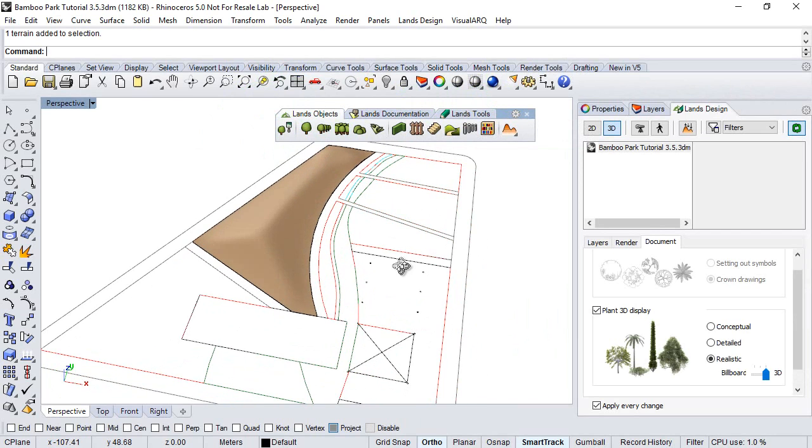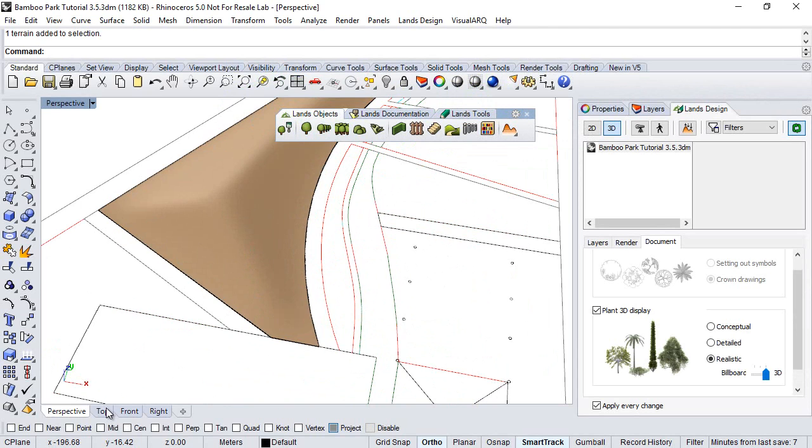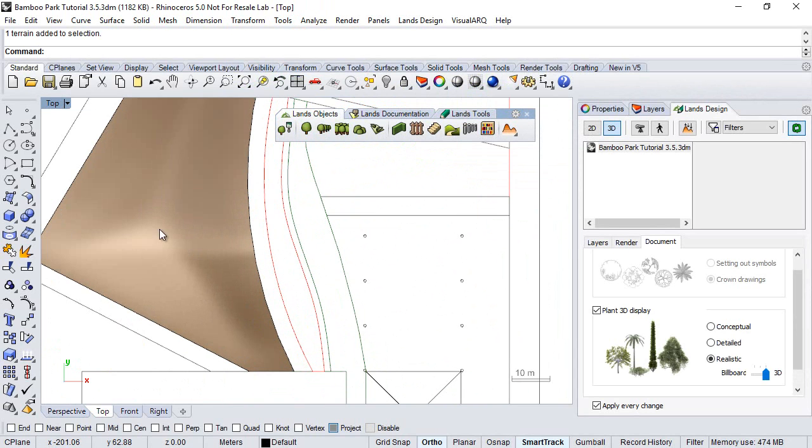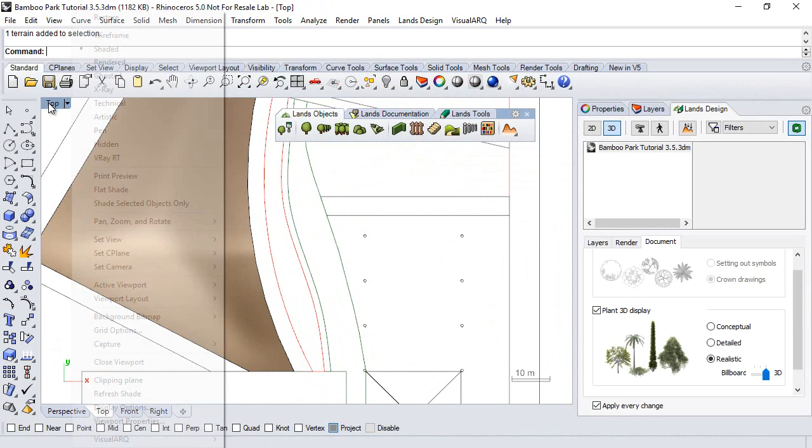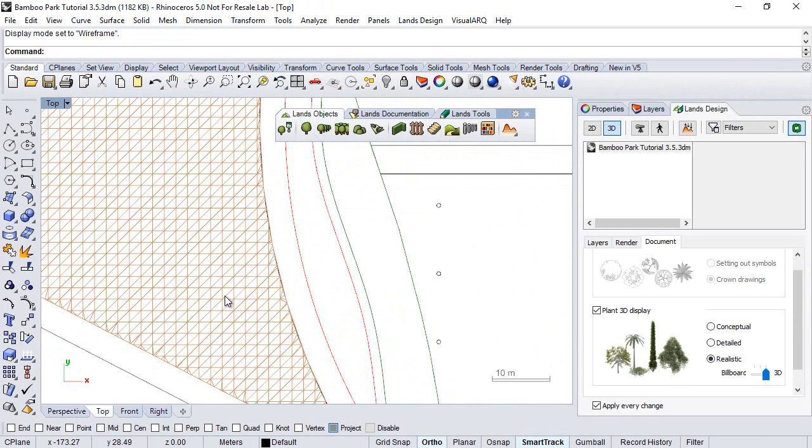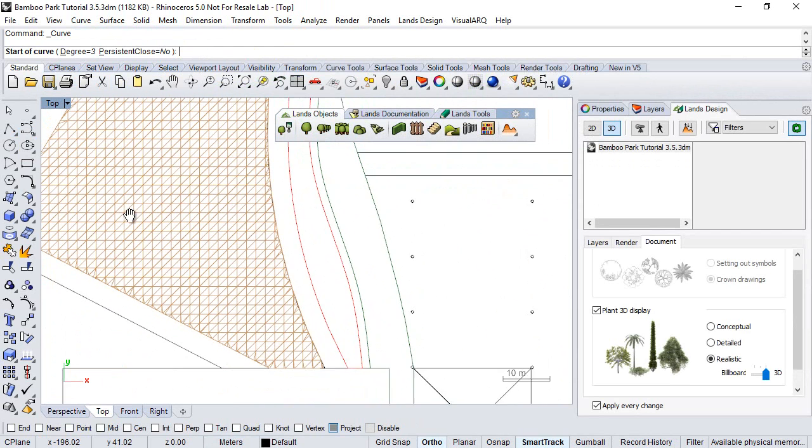Hi, in this chapter we will see how to add a hole in the terrain. So first we need to draw a curve. Let's draw it from the top viewport, let's see if it is in wireframe, and run the curve